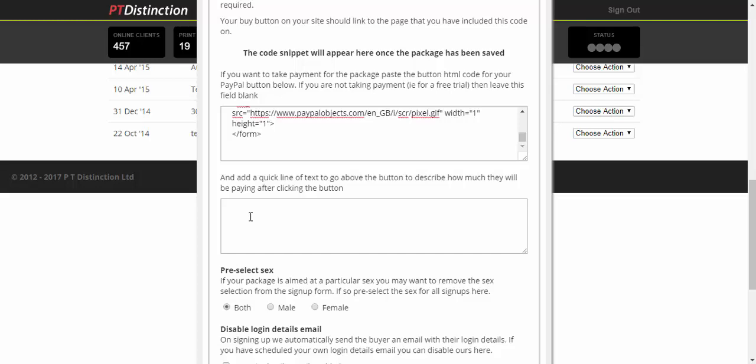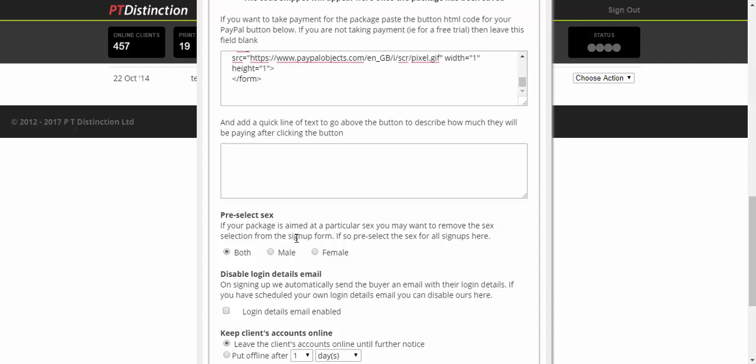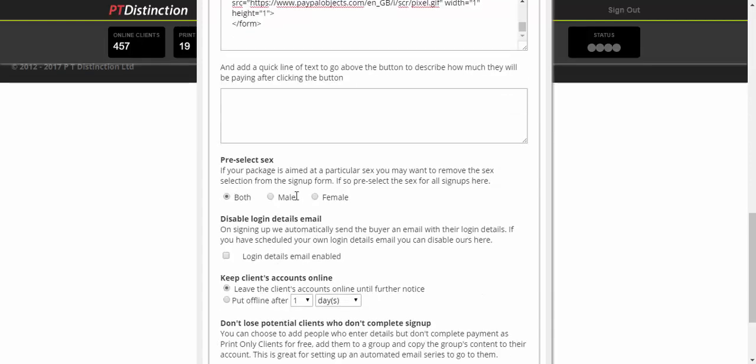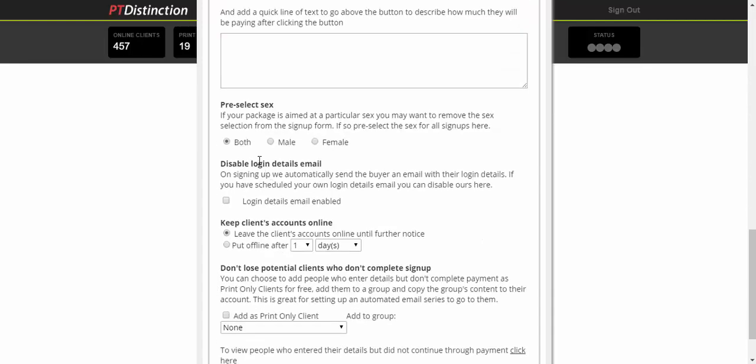As you scroll down a bit more, you can pre-select the sex. So if your niche is specific to a particular sex then you can pre-select it just by clicking on one of these, and that means your clients won't have to fill in their sex inside the form. If your niche is not specific to sex then just select both and it's okay - they will be able to fill in their own sex on the form when they sign up themselves.